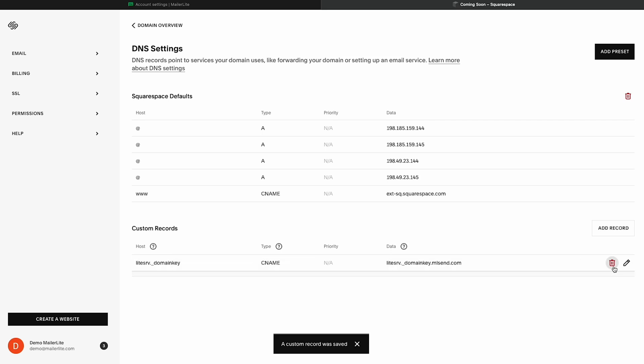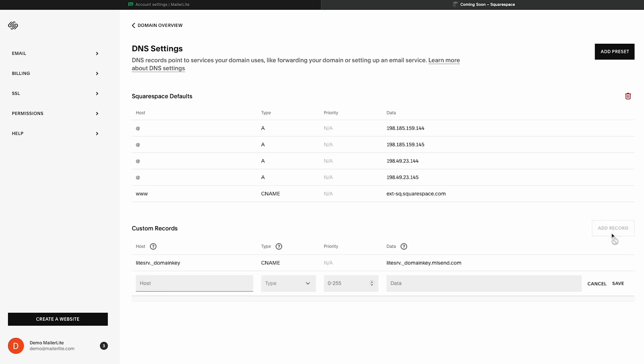Now we're going to add our SPF records. We're going to follow a similar format. So to get started, let's click Add Record. For the host, we can simply add the at symbol. And for the type, we're going to switch this to TXT.